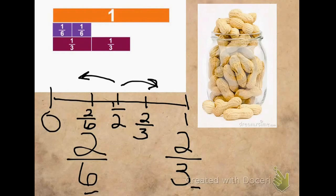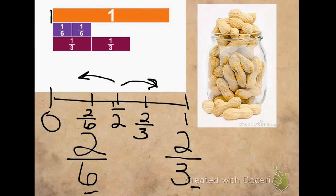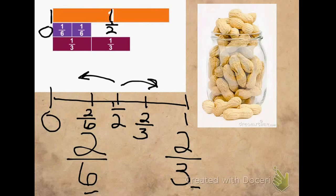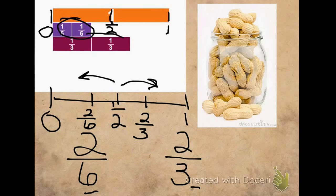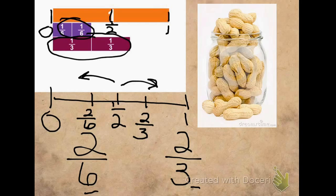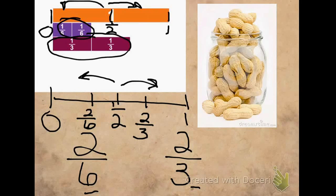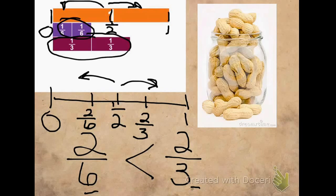Let's use our fraction strips to help us figure this out. If this is 1 whole, this would be 0, in the middle would be half, and over here would be 1. And if I look, here's 2 sixths and here's 2 thirds. Using my fraction strips, I know that I was right. 2 sixths is less than 1 half, and 2 thirds is a little bit more than 1 half. So I can say that 2 thirds is greater than 2 sixths, and Alan is going to get more peanuts.